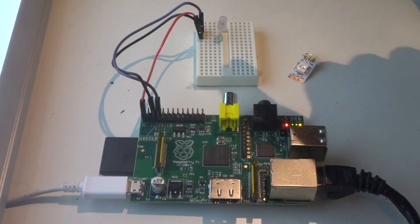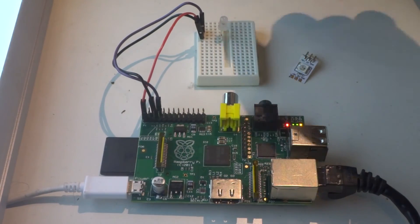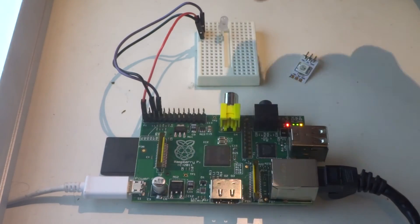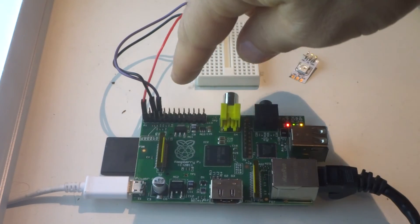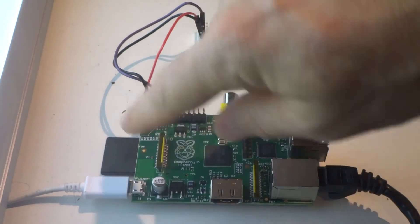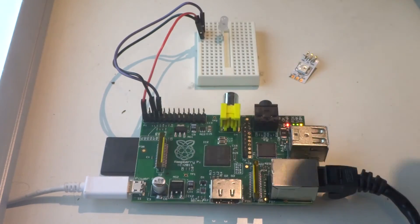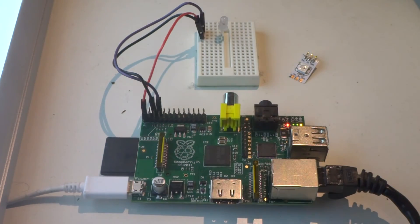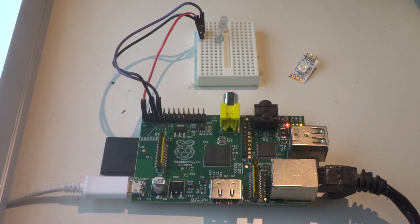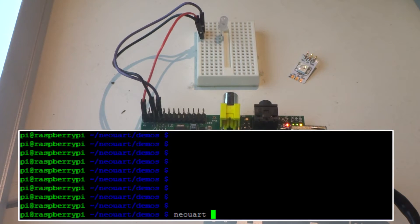This is a demo of a NeoPixel being driven directly from a Raspberry Pi. The power, data, and ground lines are coming straight from the Raspberry Pi's header into the NeoPixel. It's controlled by a command line utility called NeoUART.